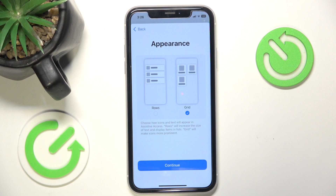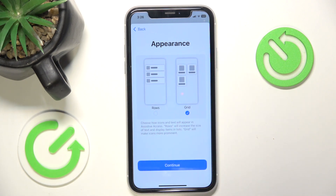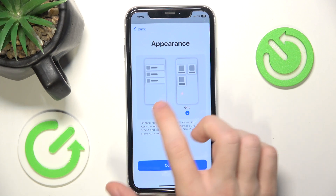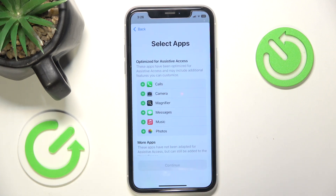Then select the Appearance. You can select either Rows or Grid. This gives you an idea of how it will look with each appearance, so I'm going to select the Grid one and click on Continue.